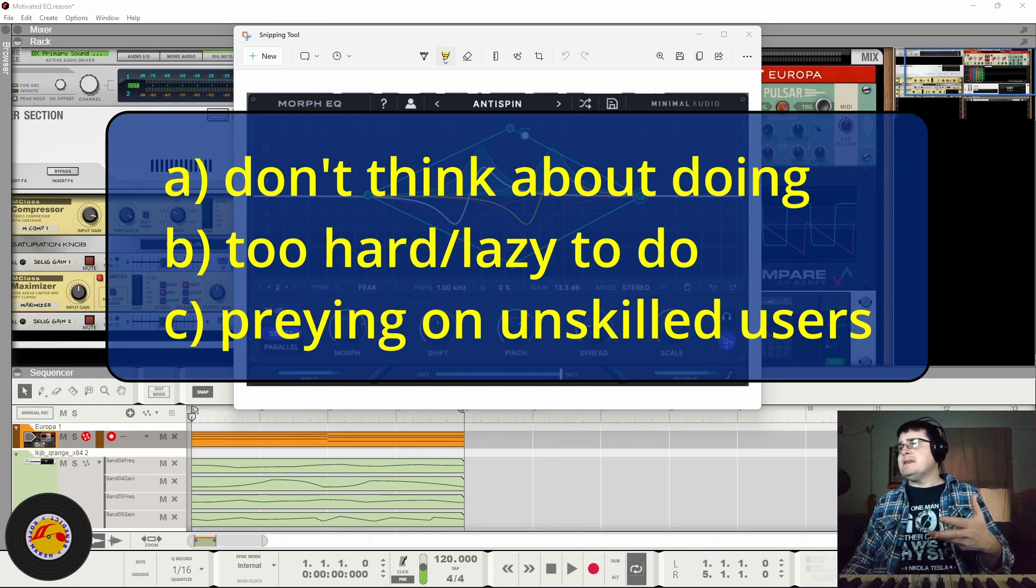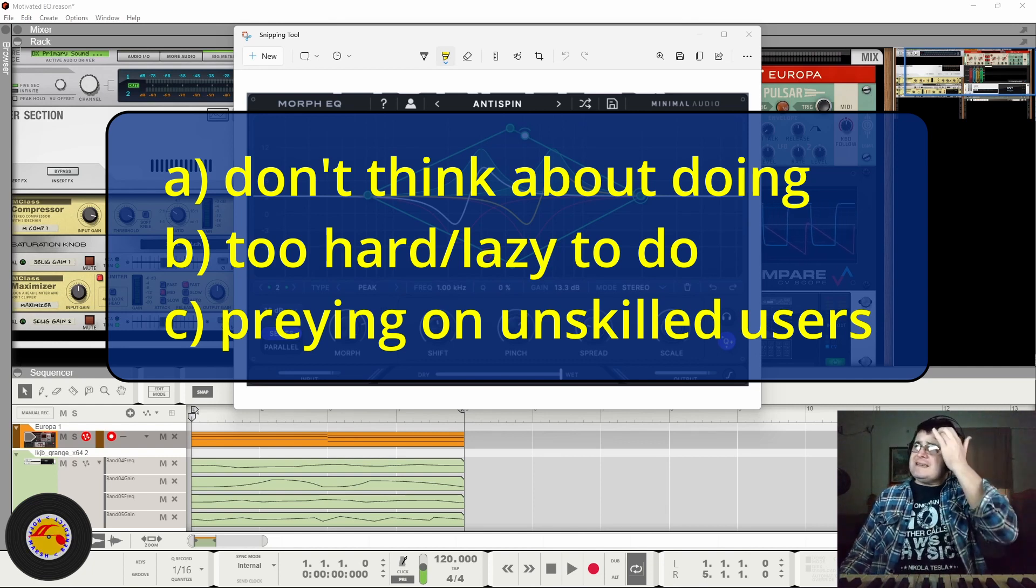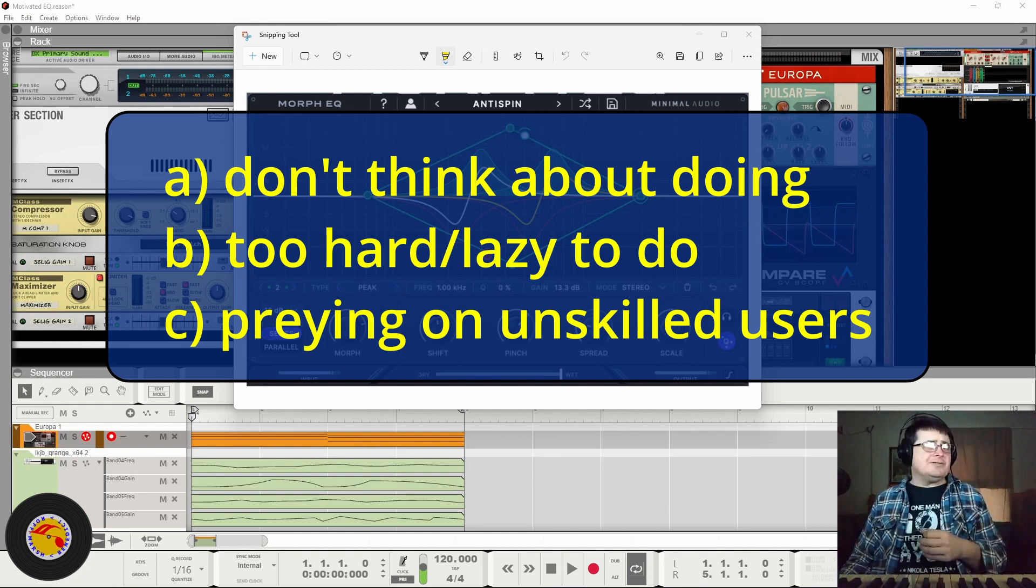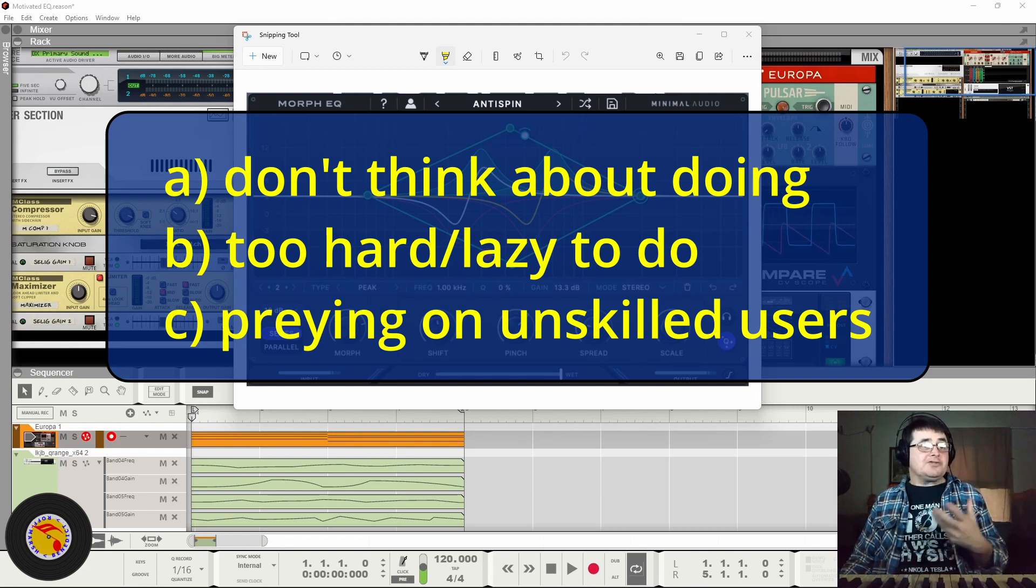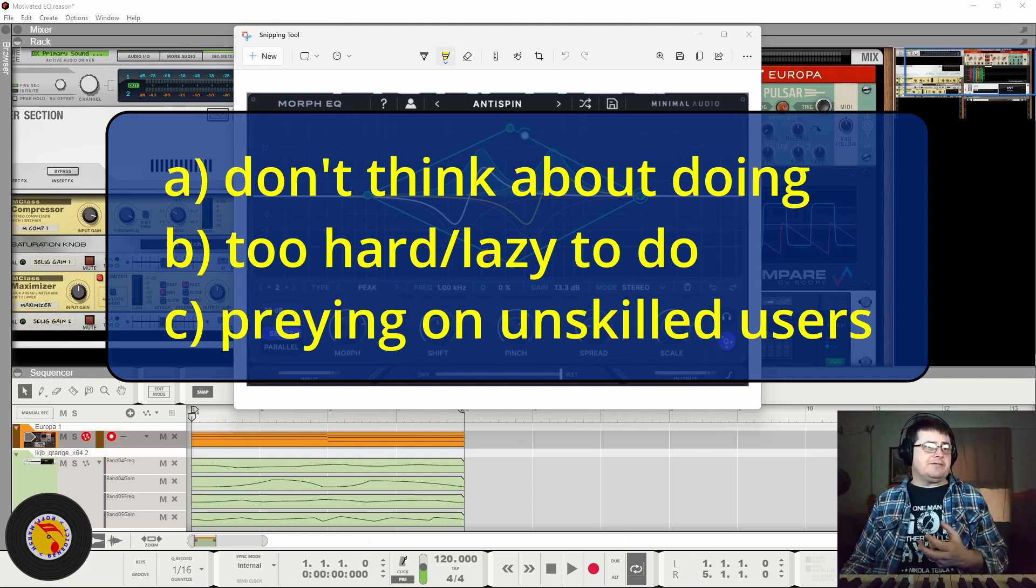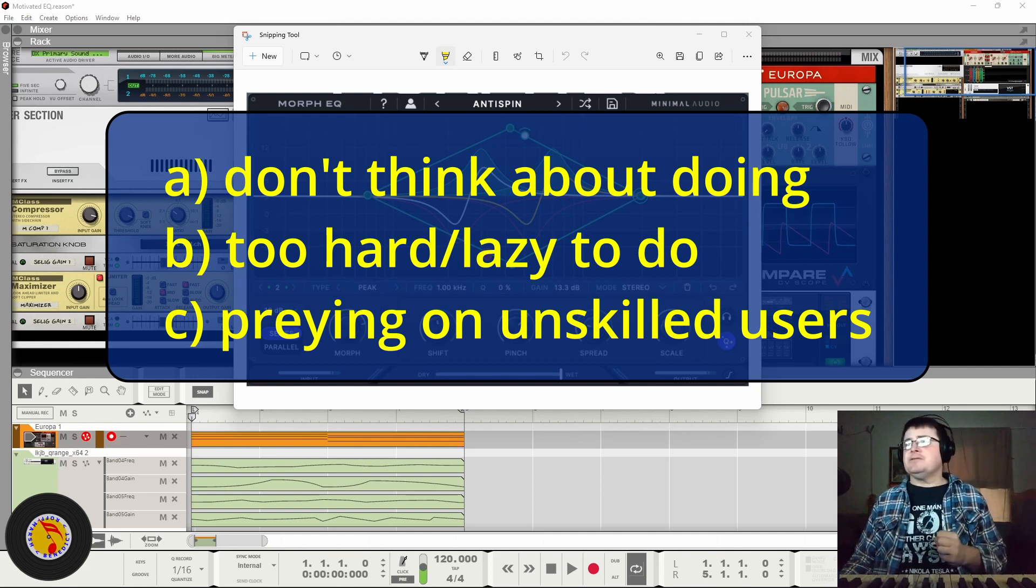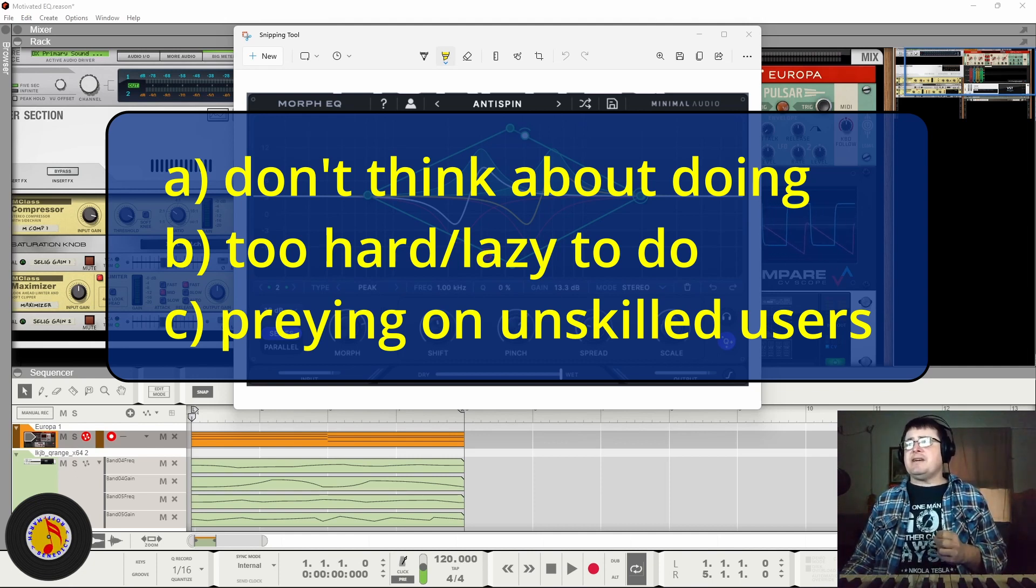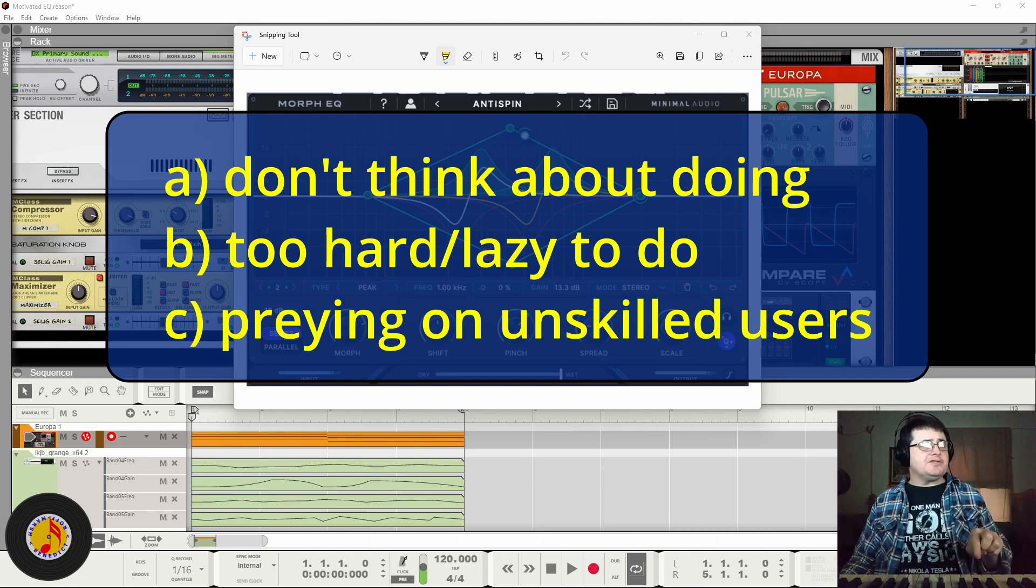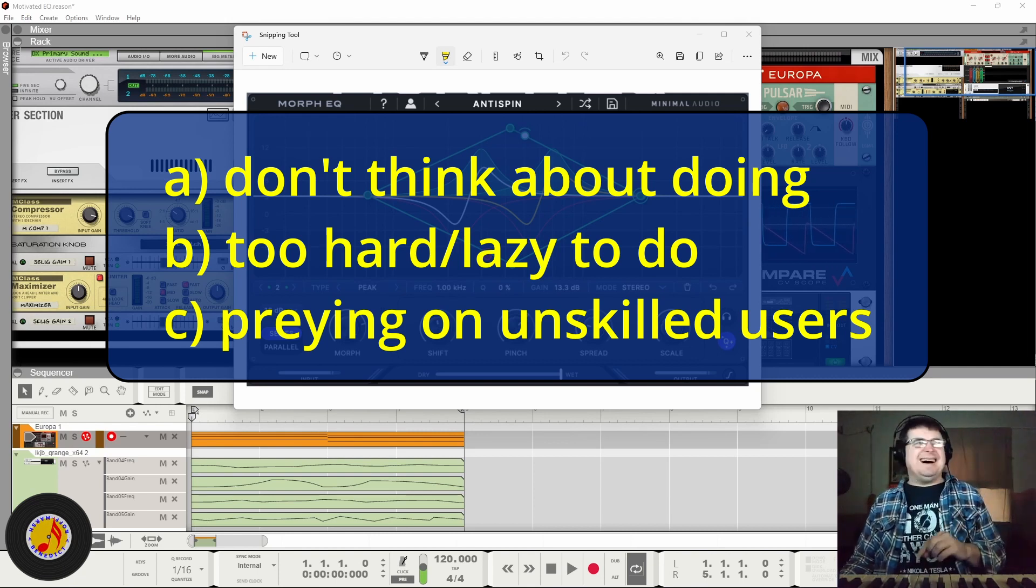Or C, cashing in on the credulity of certain people in DAW-ville. Now sadly, based on their 'you have to buy it before you can try it' approach, I'm going with column C.